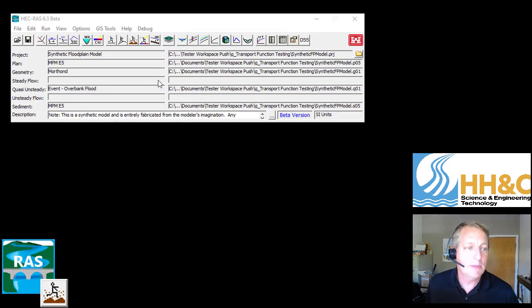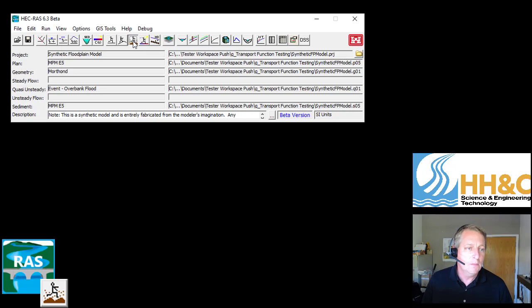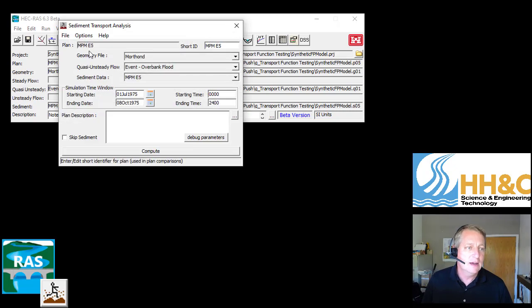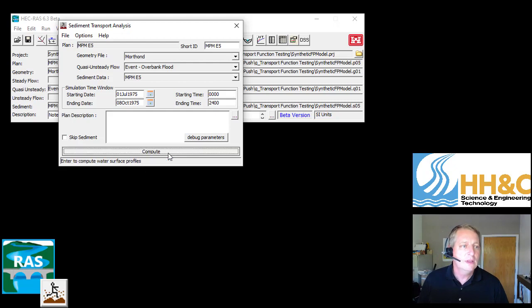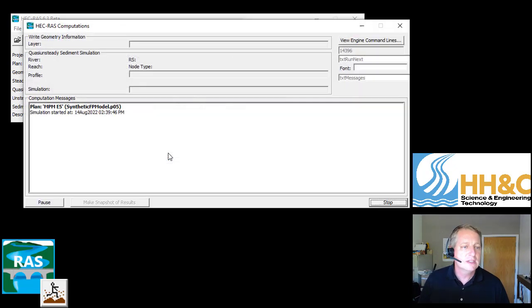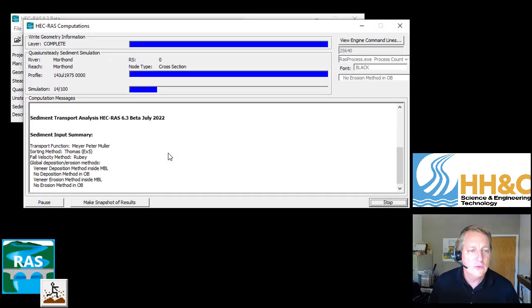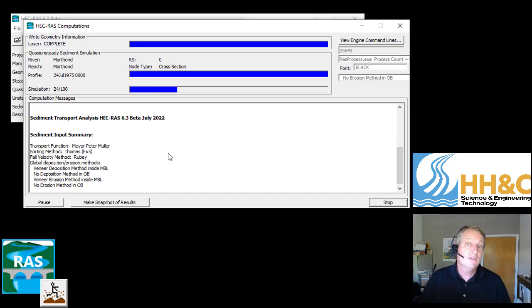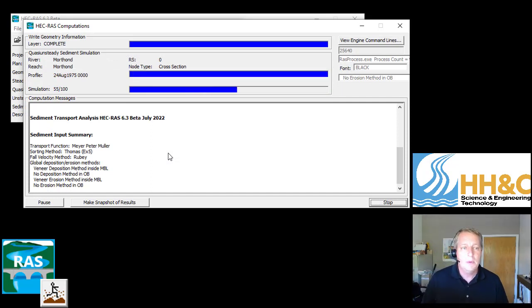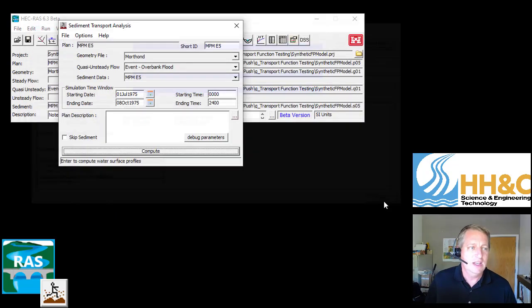So this is a sediment transport project I have that has multiple one-dimensional models in it. These are short, so you can see how it works. This is a quasi-unsteady run, so it's just going to run through it. I think it takes about six seconds. But you can imagine if this was six hours, you can just scale it up. I have a lot of these.